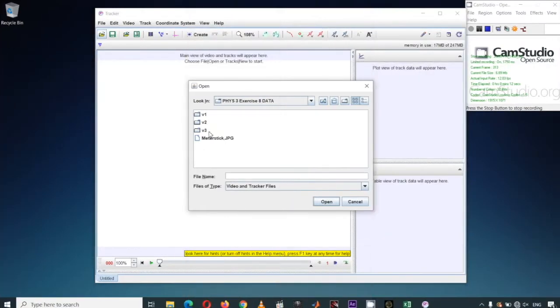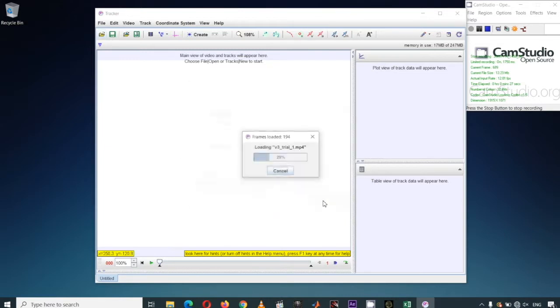In this demonstration, we will be using Tracker to determine the momentum of each object in an airtrack collision. Let's begin with a 1D collision for one of my classes. I'll open one of the videos, starting with Variation 3, Trial 1.